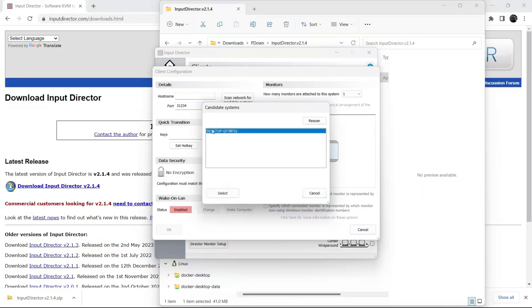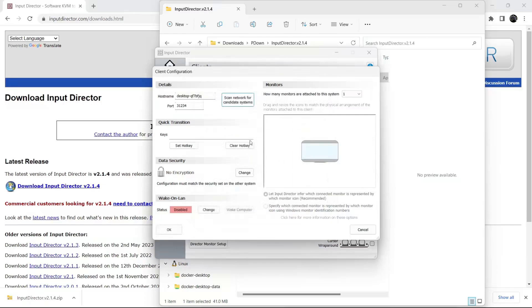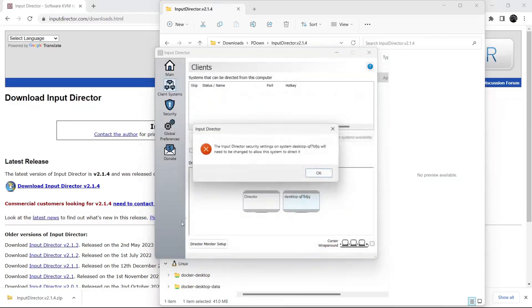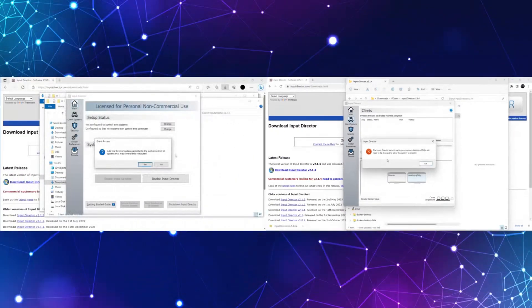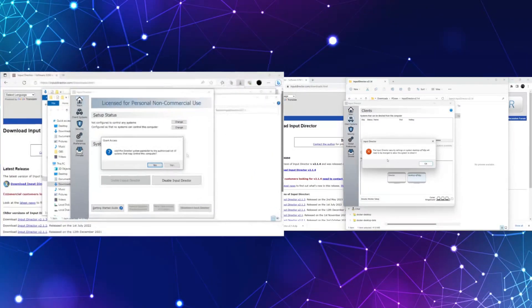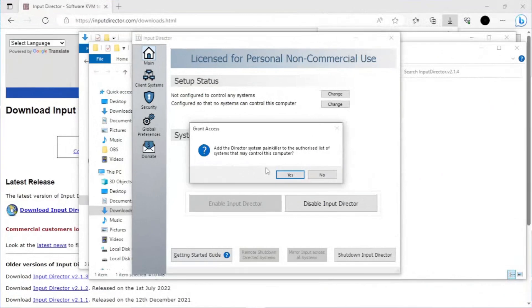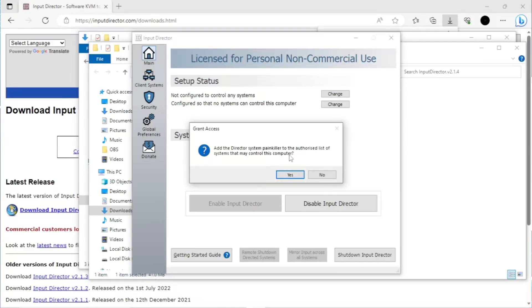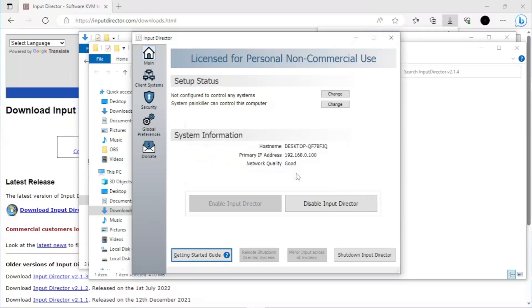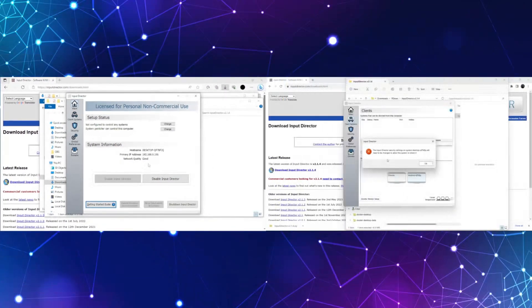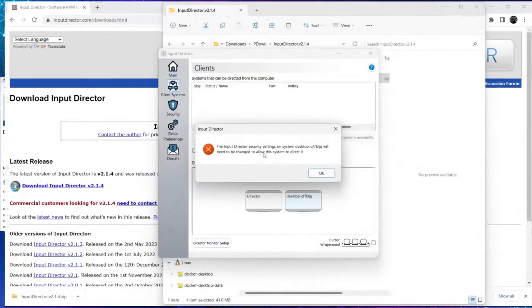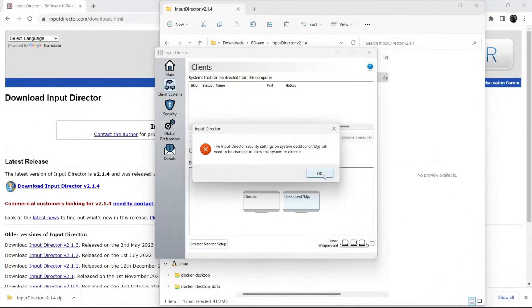Now select this, press on select, and then press OK. Now you will see a pop-up screen displayed on our client machine asking whether you want the system to have control. Press yes. Now press OK.